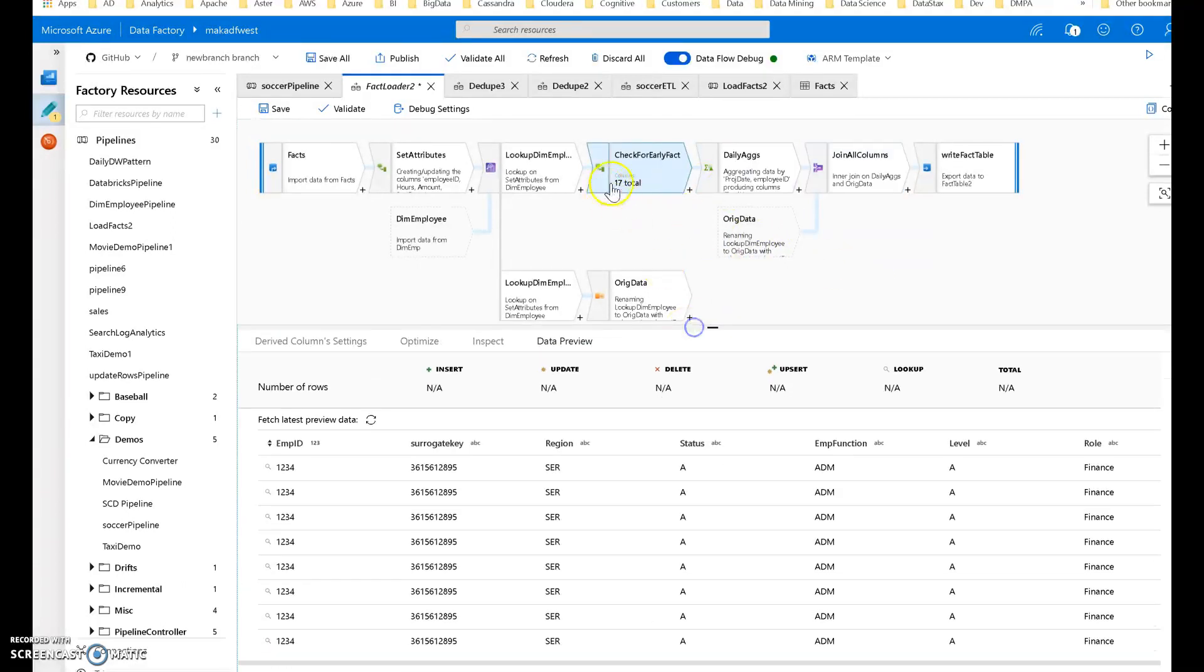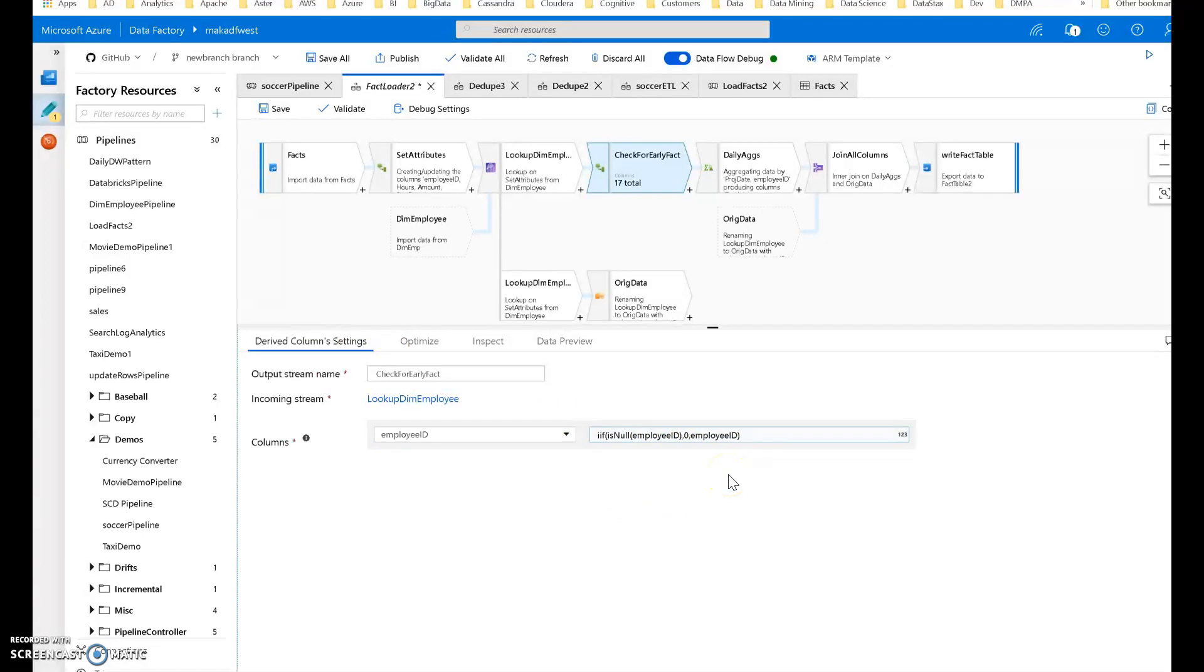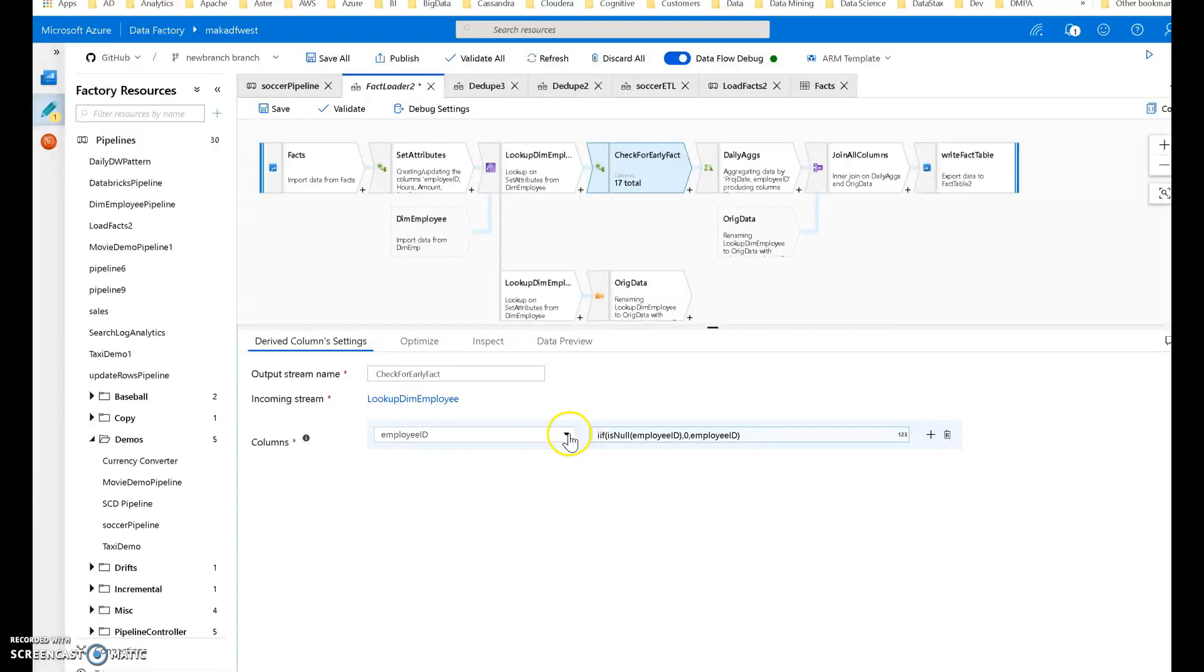One other thing I want to show you: I do have a derived column here that does some handling for early arriving facts. It's a common scenario in data warehousing where the dimension ID is not yet in the dimension table. What I decided to do was I created a row in my dimension table that is zero for the employee ID. When the surrogate key is not found, I'm just going to set the employee ID to zero.